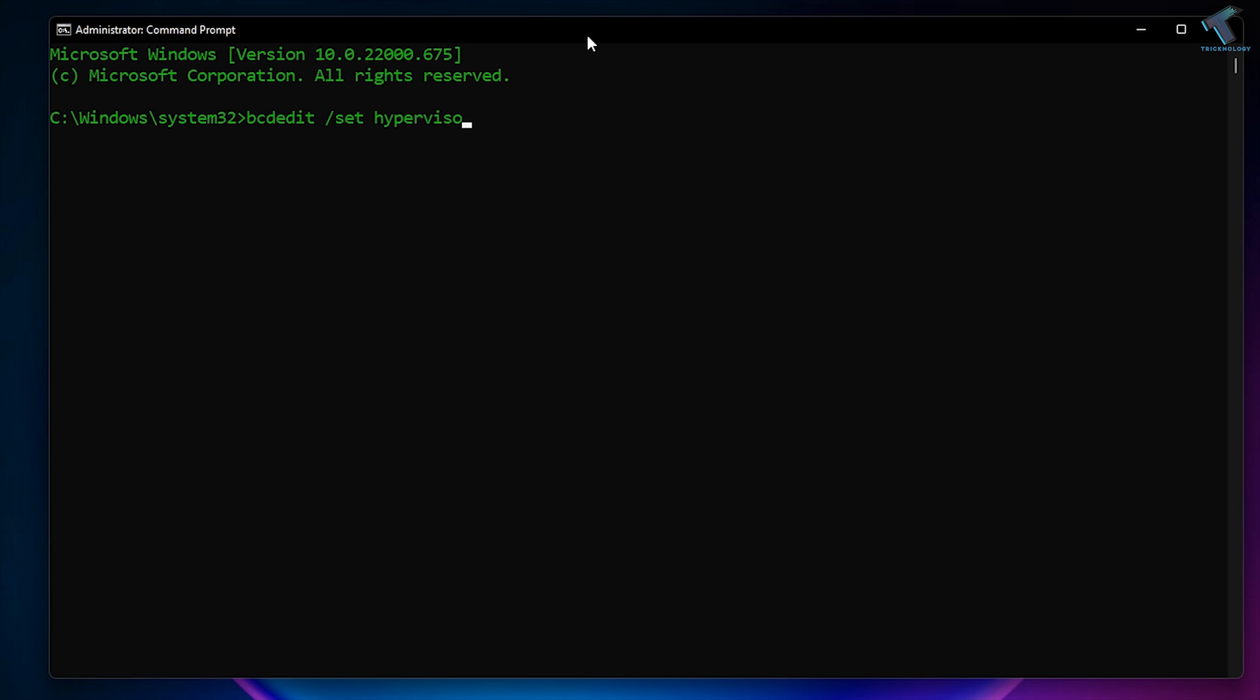hypervisorlaunchtype off. So if you have to disable Hyper-V using command line, you need to put this command and press Enter. It will disable your Hyper-V. And if you want to